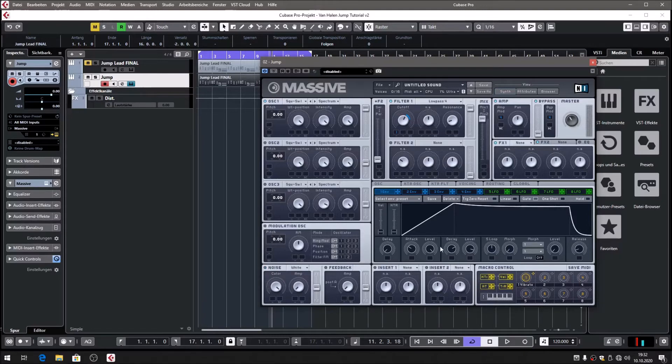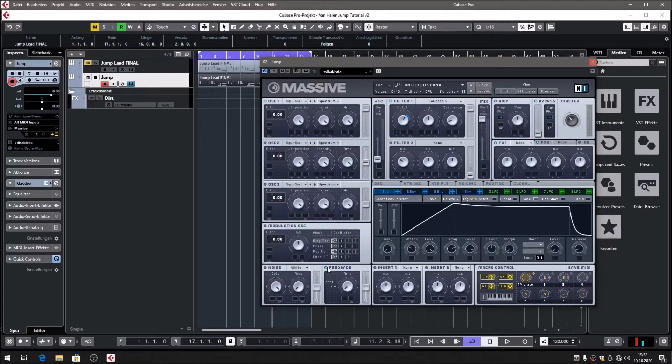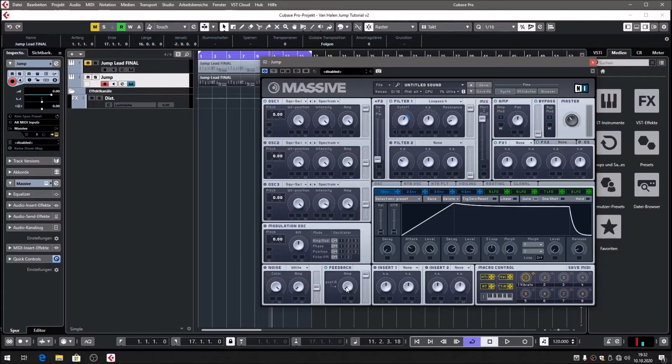Next thing is the effects section. I'd like to start with feedback. This is an effect that I love to use making sounds warmer. It's just some kind of saturation. Let me show you.